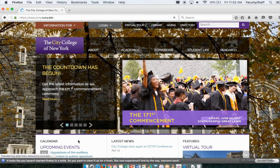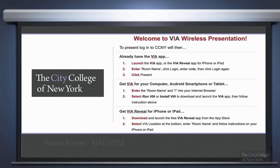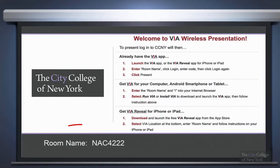In the next step, go ahead and open up a web browser and enter the smart classroom room location which you will find on the bottom left of the screen.